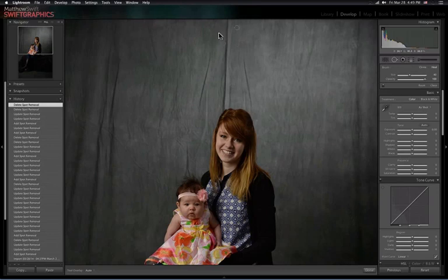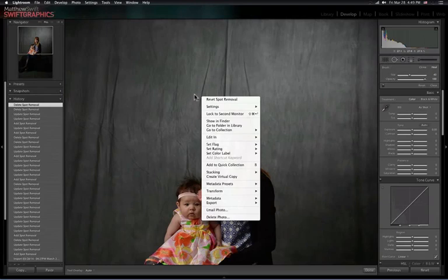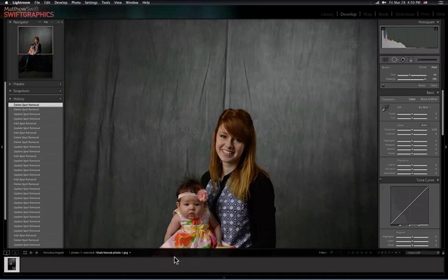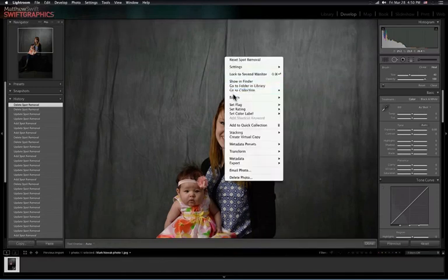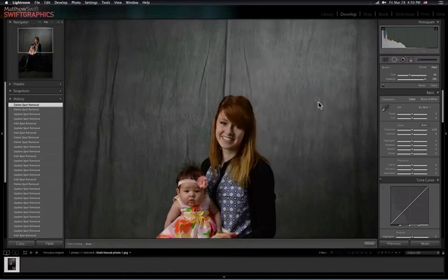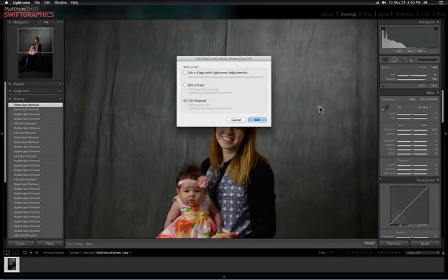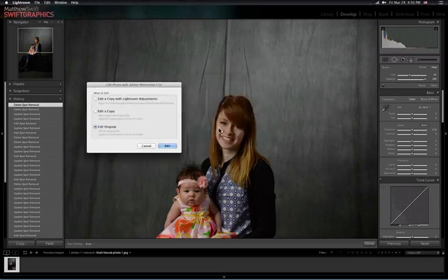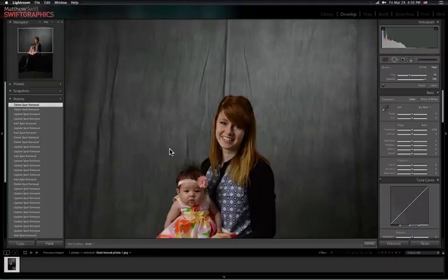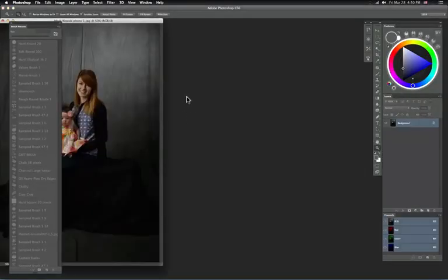So how I'm going to fix this is I'm going to jump over with this image to Photoshop. How you do that is you just right click on the image anywhere or down on your film strip, I think, and you right click and you go edit in Adobe Photoshop. And I'm just for this purpose going to edit the original. Mark has done all the edits on his photo here and it's about ready to go except for the wrinkle here. So I'm going to click edit and it's going to jump over to Photoshop.